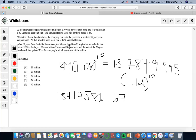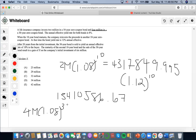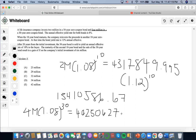After 20 years from the initial investment, the 30-year bond is sold to yield an annual effective rate of 10% to the buyer. So the initial investment of $4 million had an annual effective yield rate of 8%. Since it is a 30-year zero coupon bond, we're going to first accumulate it by the length of the bond. So we do $4 million times 1.08 to the 30, and we'll get 40,250,627.056.